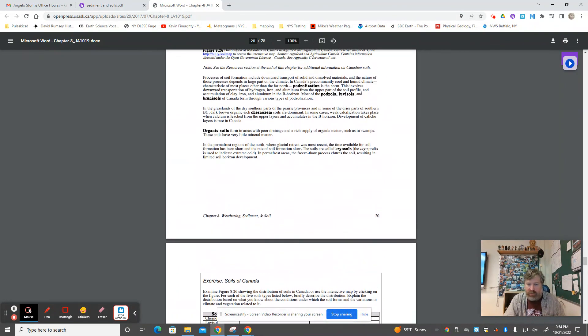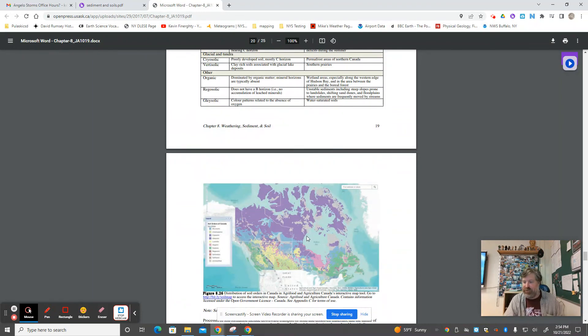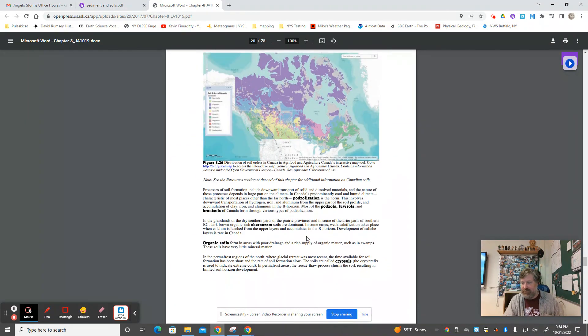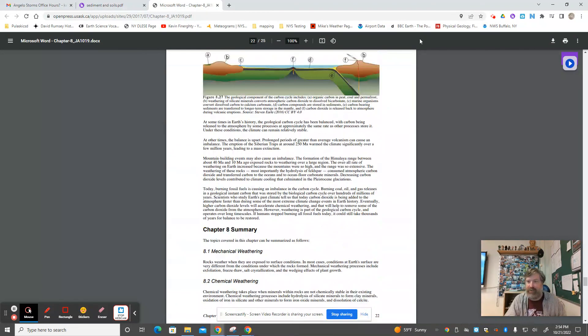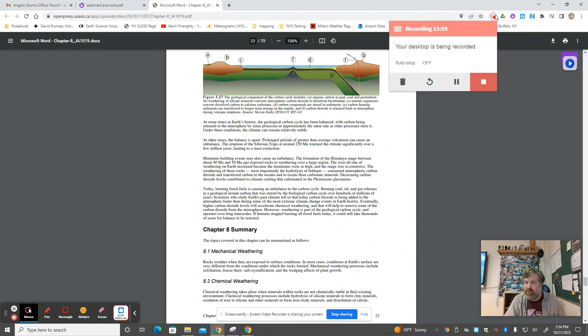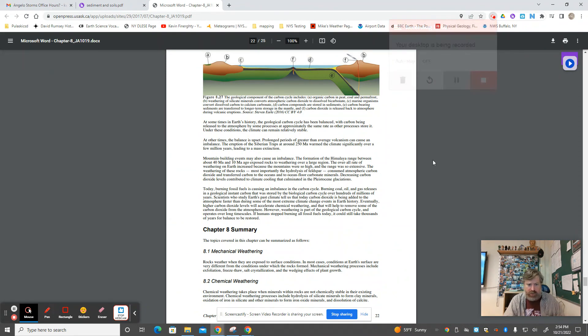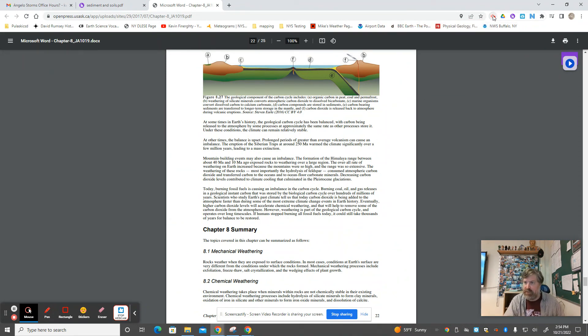I will not quiz you on Canadian soils. All right, let's call that video good. Keep up with chapter eight and we'll get into the next two very soon. Thanks, everybody.